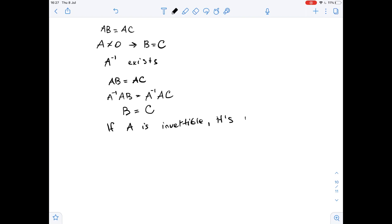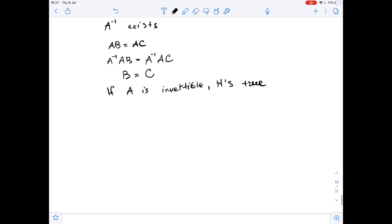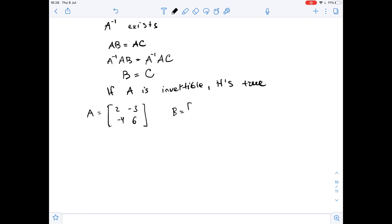But if A is not invertible, then the statement is false, and we can provide a counter-example. For instance, let A equal the matrix [2, -3; -4, 6], and B equal the matrix [8, 4; 5, 5].